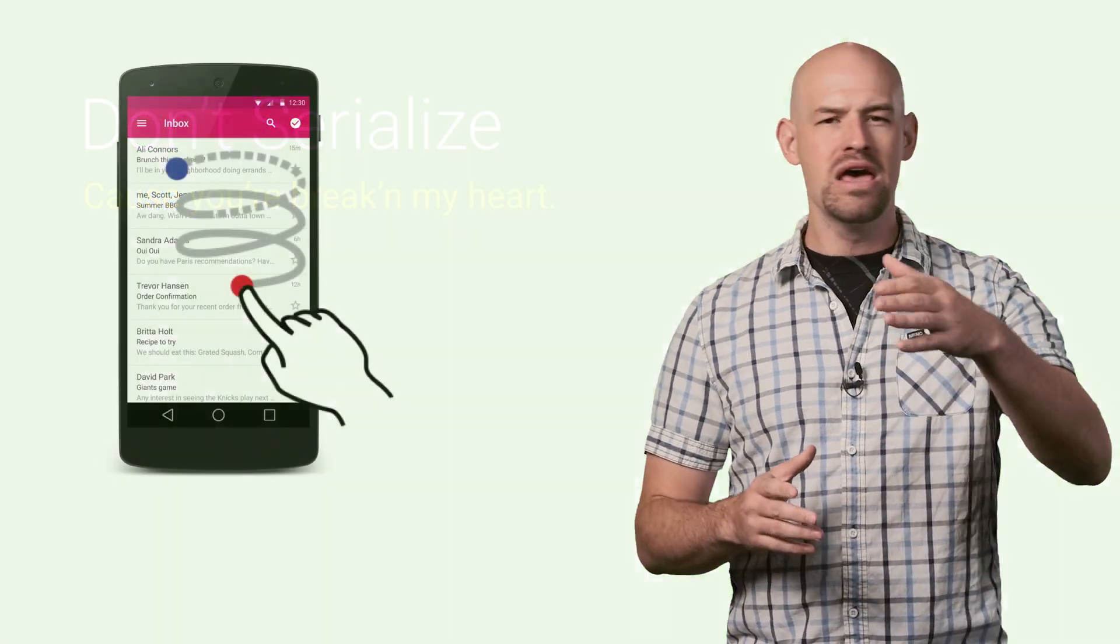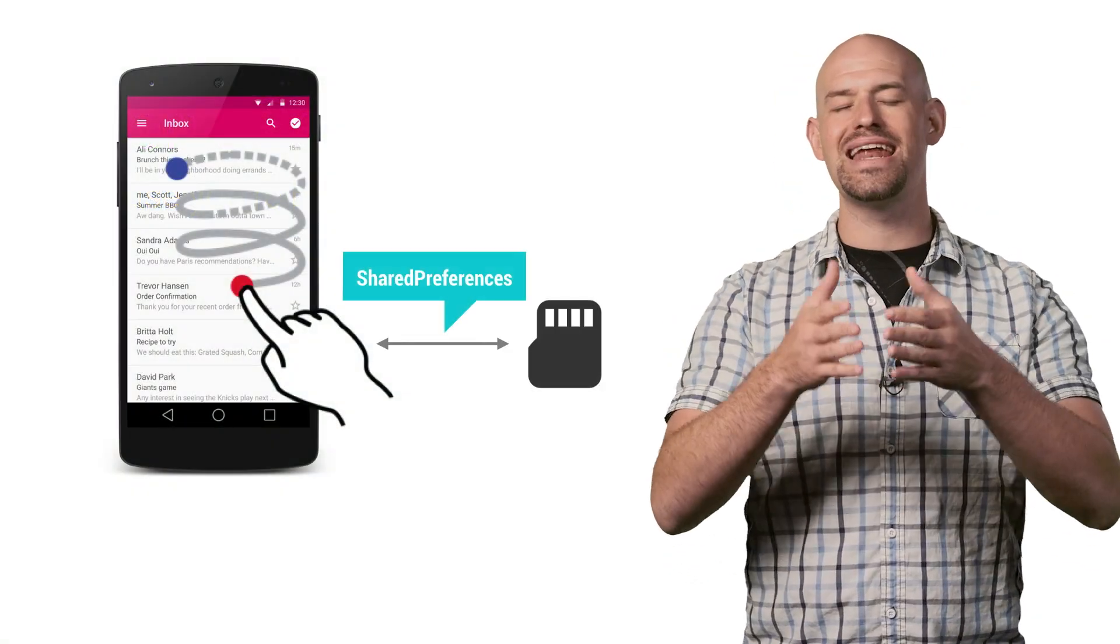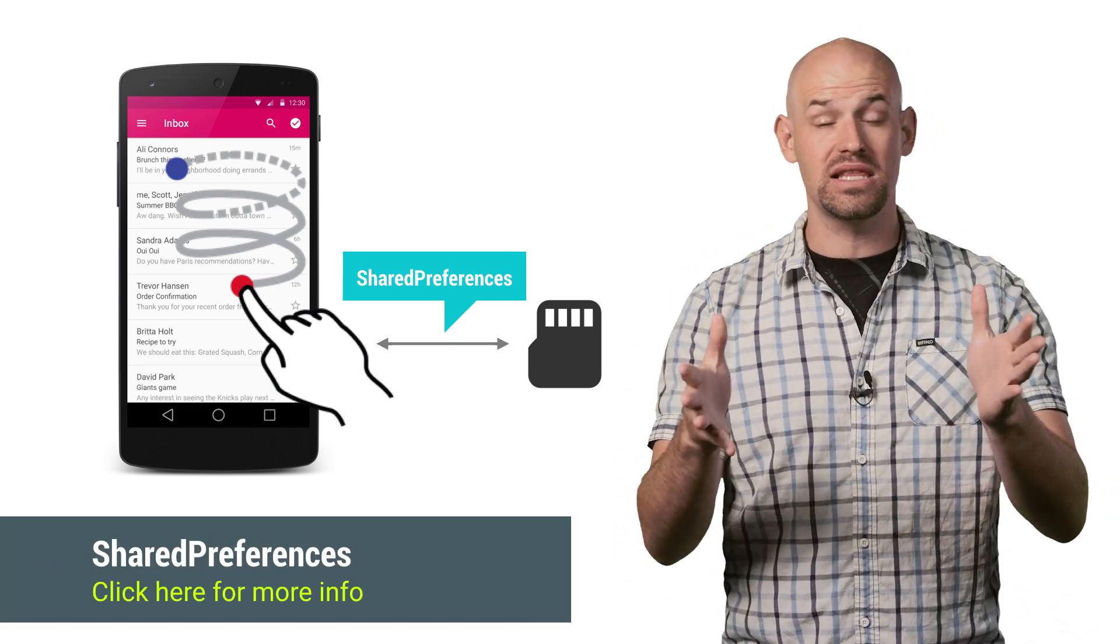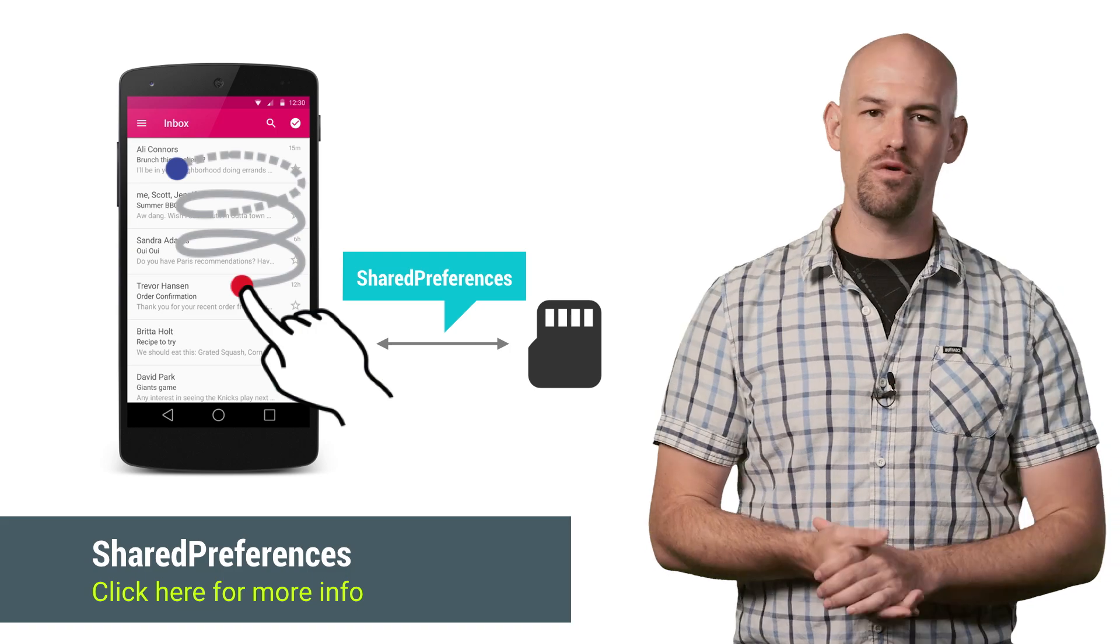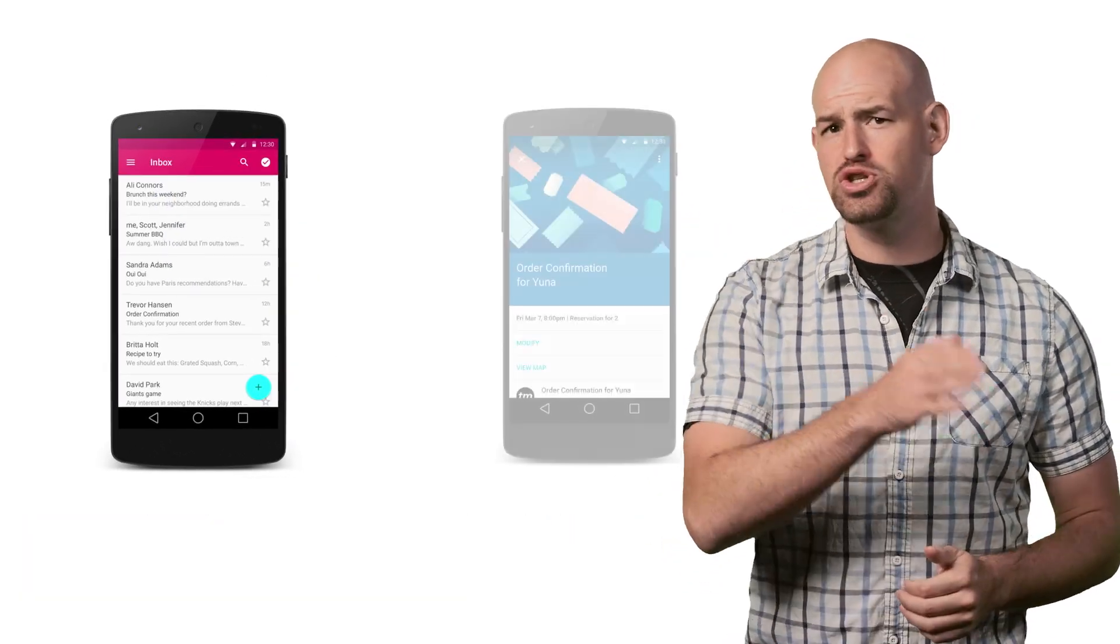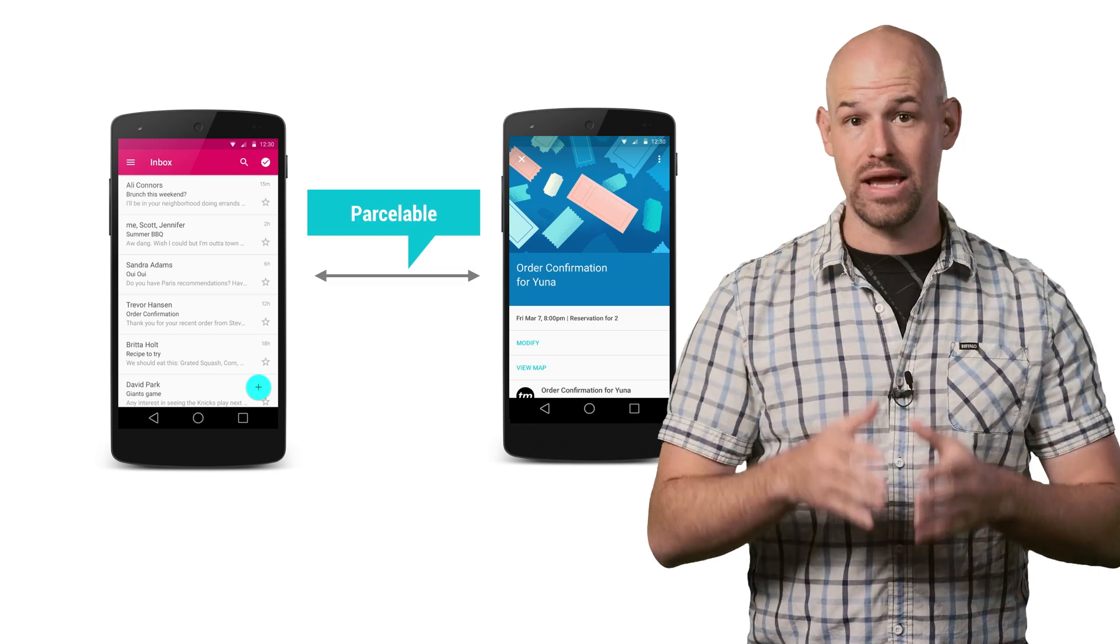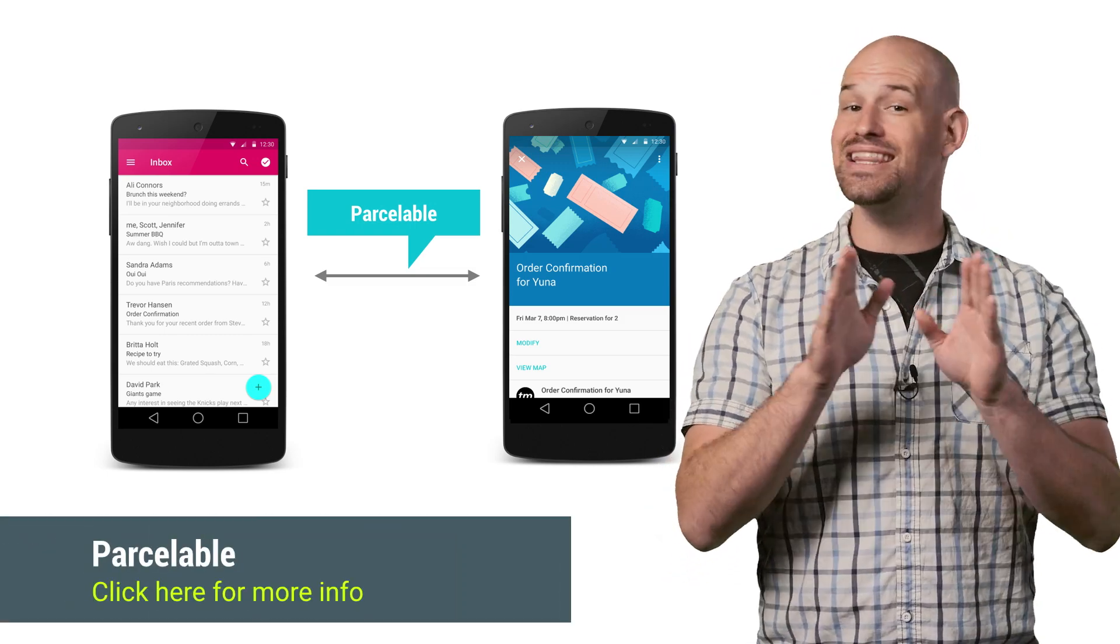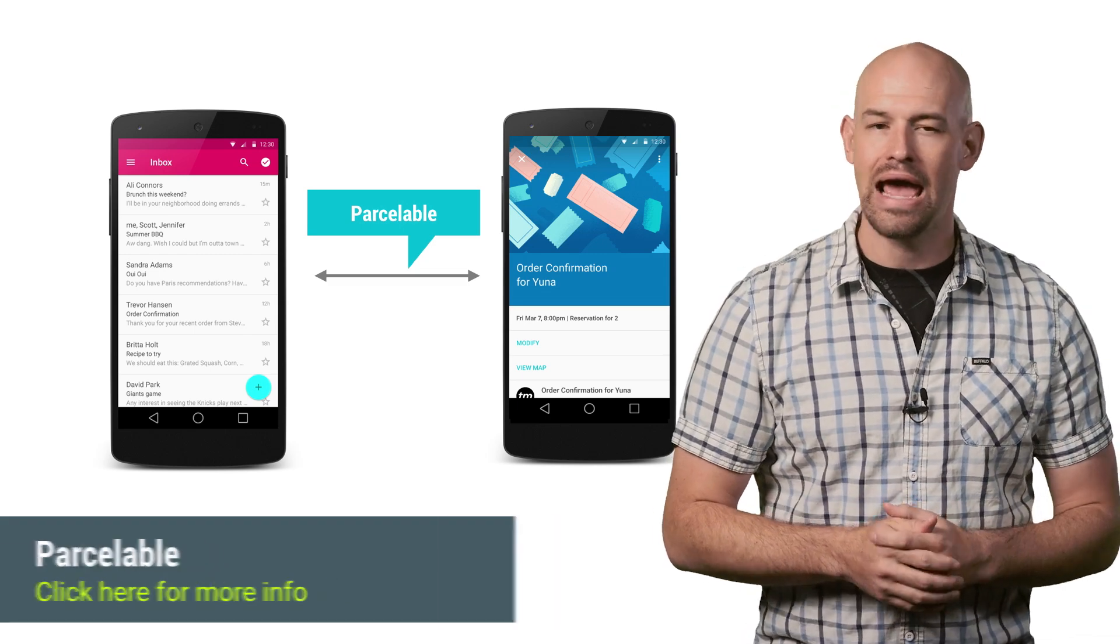But the truth is that sometimes the most performant solution is to not use serialization at all. For example, if you're trying to store user preferences, you shouldn't be storing that as a serialized file. Instead, try using the Shared Preferences API. It's basically a fast key value store and perfect for this type of data. Same goes for passing data between running processes. Serialization is still the wrong answer here. Instead, use the Parcelable API, which gives you a slightly serialized format but with a huge performance boost.